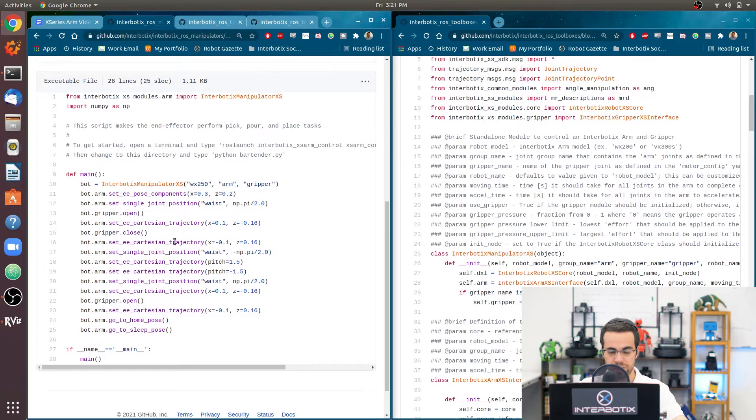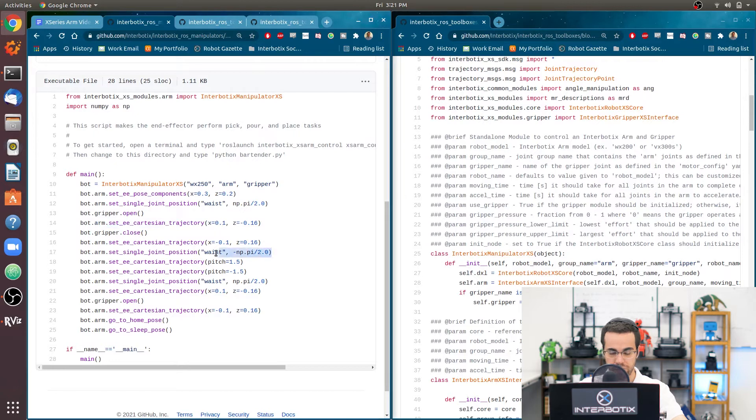And it's going to lower itself negative 0.16 meters relative to its current position in the z direction. Then it's going to close. It's going to do, essentially, this part in reverse. Then it's going to rotate 180 degrees to negative 90 degrees.